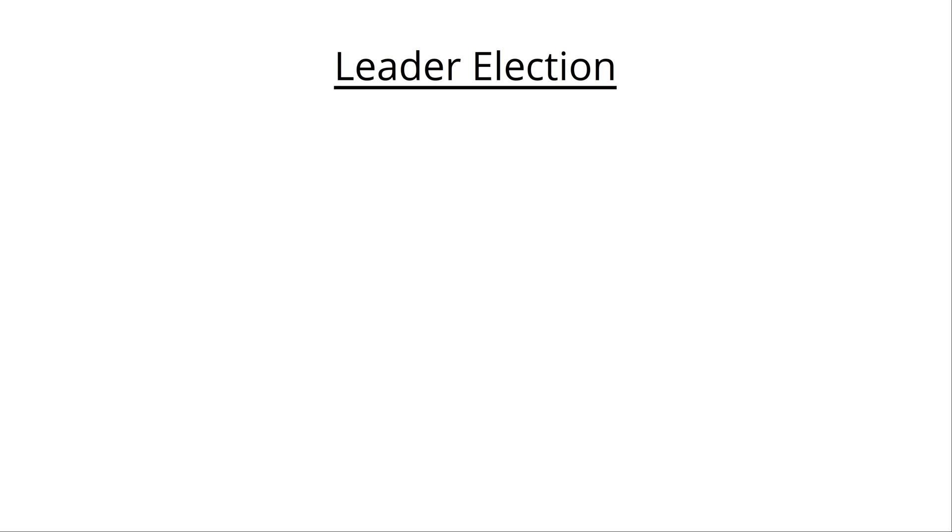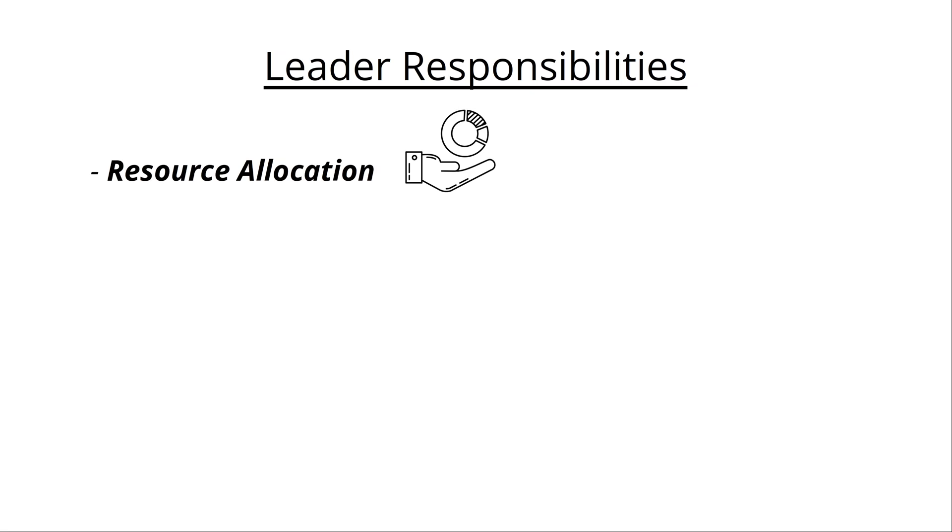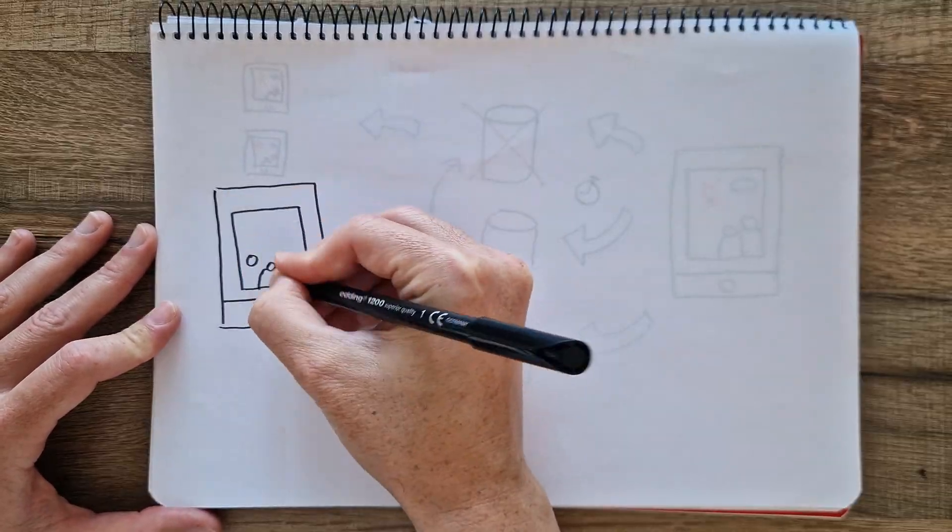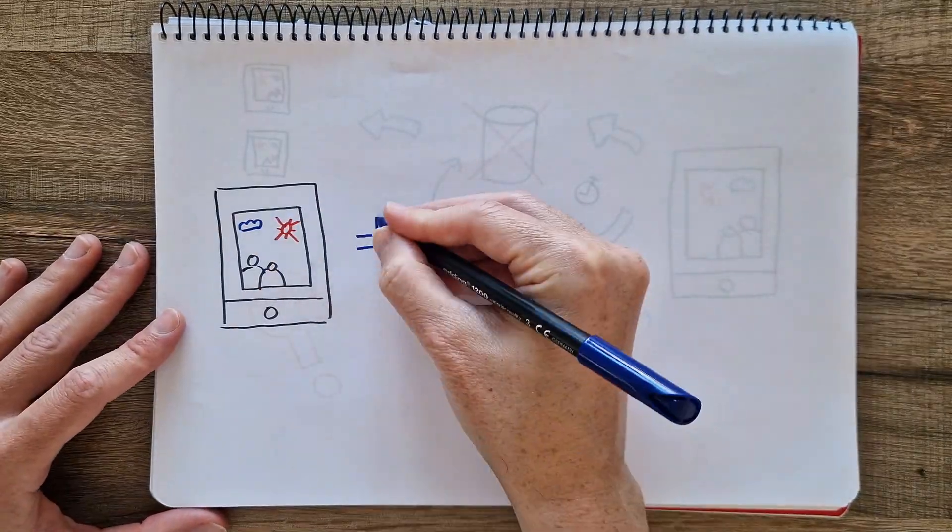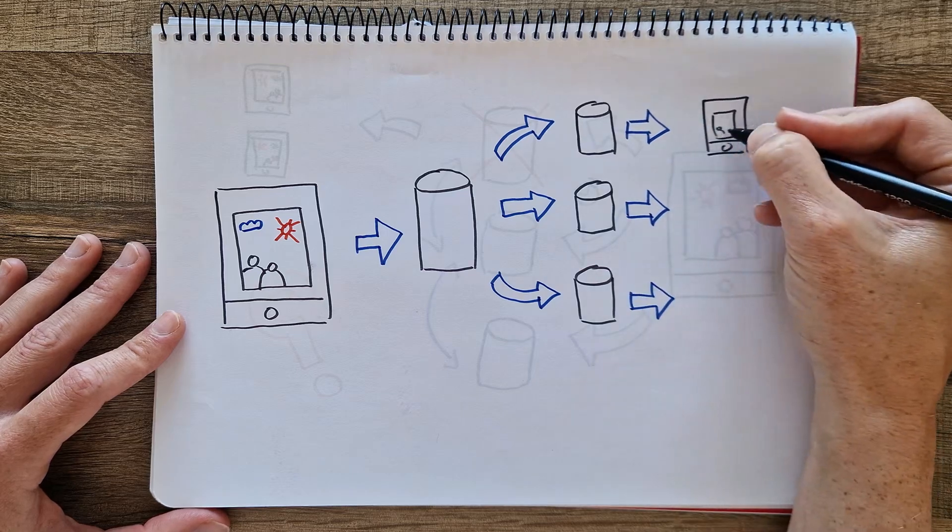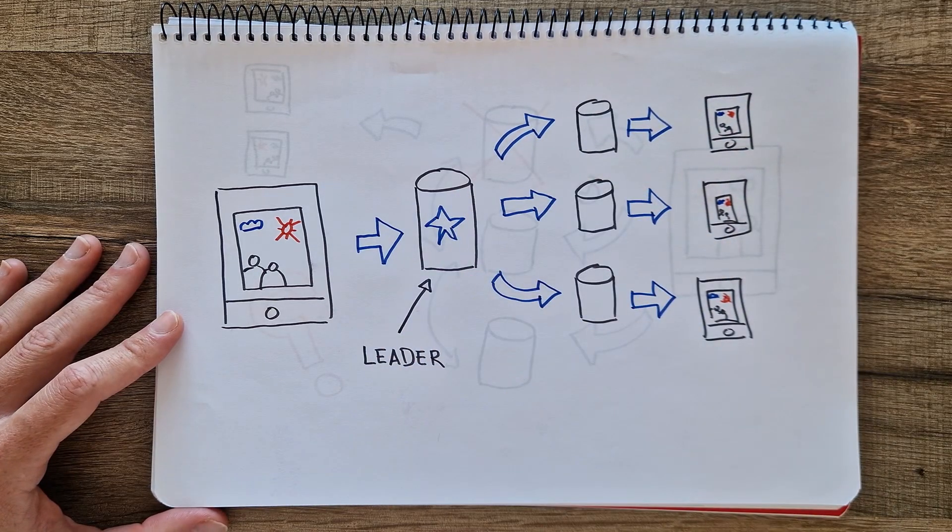Enter Leader Election. Leader Election is the process by which a group of processes or nodes in a distributed system select a single leader among them to coordinate and manage the system's activities. The leader is responsible for tasks such as resource allocation, task scheduling, and coordination of distributed algorithms. Leader Election algorithms ensure that there's always a single leader, even in the case of failure or network partitions. In the case of the picture example before, having one leader makes it easier to decide which process is going to write the data to all the nodes. But how do we pick a leader?